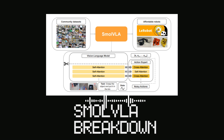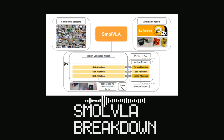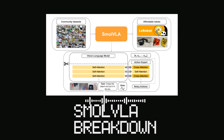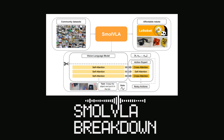Then there's visual token reduction. While some VLMs tile images for high resolution, SmolVLA just uses the global image with a pixel shuffle operation, limiting visual tokens to just 64 per frame — again meaning faster inference. That's really clever: it's not trying to process every single pixel, but just enough to get the job done quickly.